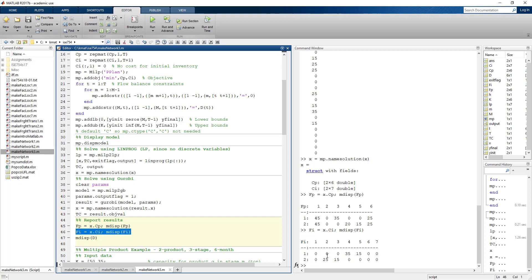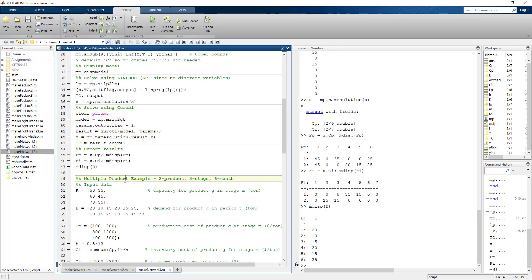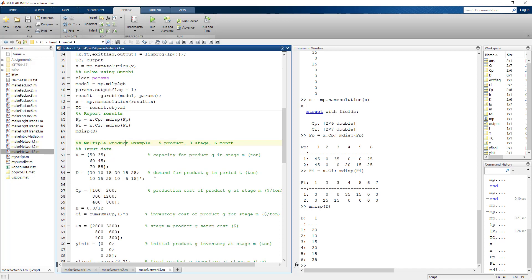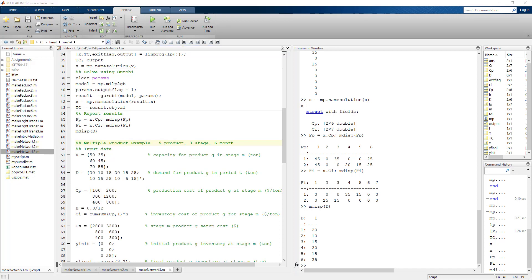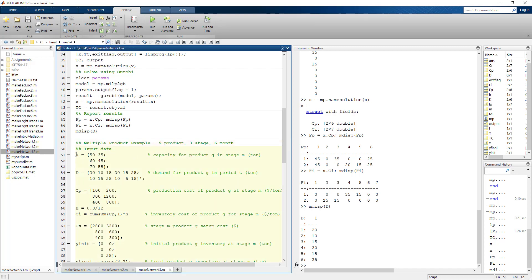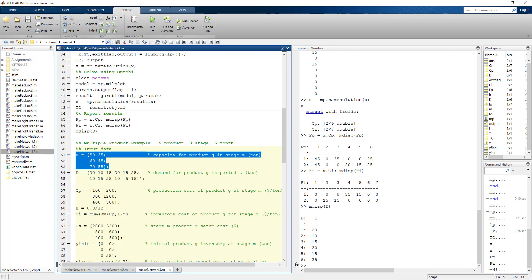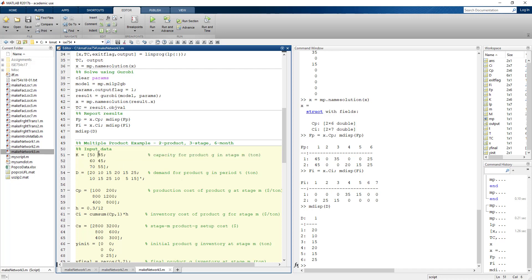For realistic-size problems, this is nearly impossible to reason about intuitively. The next example is similar but now involves two products, with a setup cost incurred whenever we switch production from one product to another. Once the setup is incurred initially, we don't re-incur it as long as we keep producing the same product.